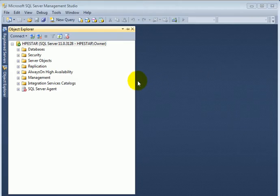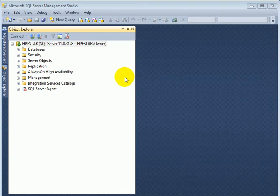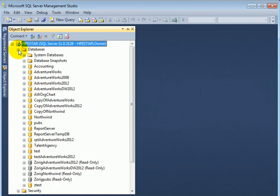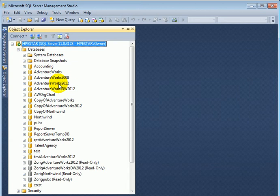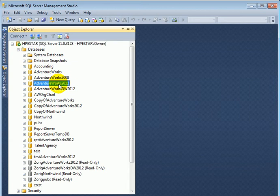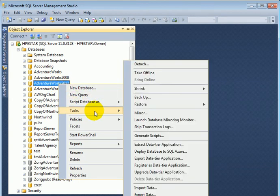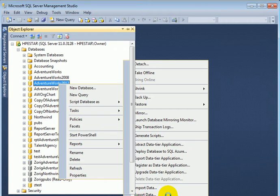To launch the SSIS Import-Export Wizard, we expand the databases. This is going to be our source database, so we are going to export. Right click, task, export data.